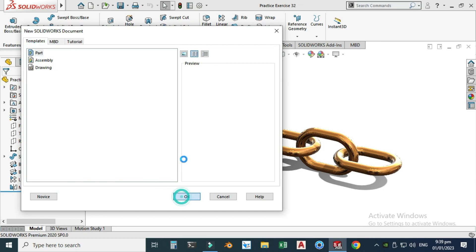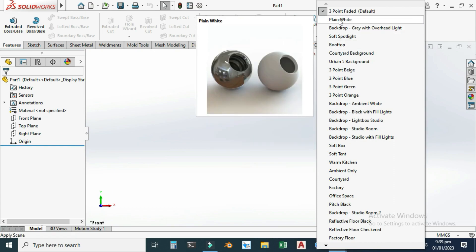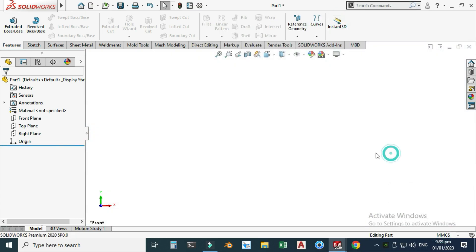Let's go to New, select Part and select OK. First of all, as usual, I will change my background to plain white and I will set my units to MMGS.